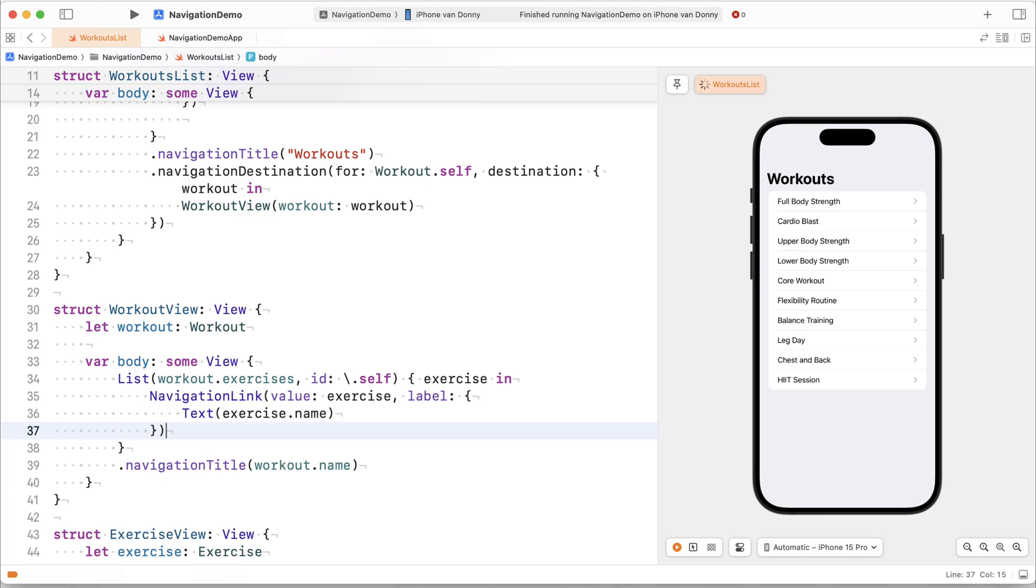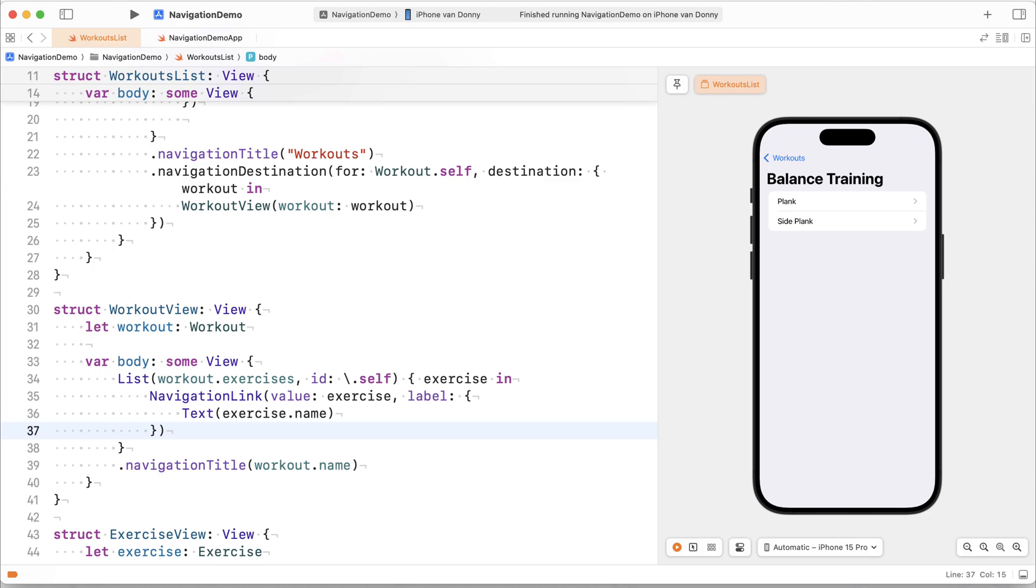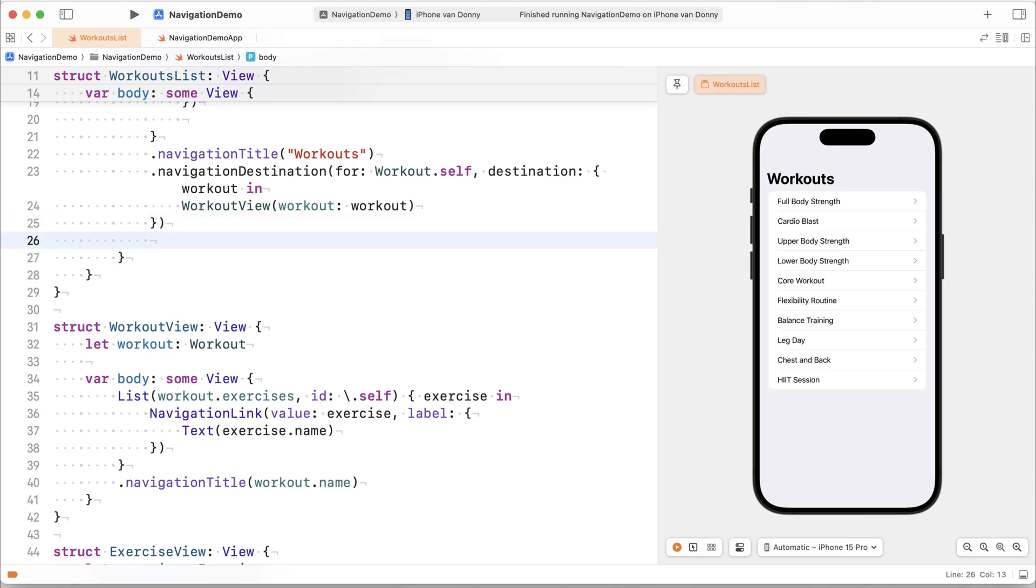Now notice that if I go into a workout, I cannot go into any of my exercises, which makes sense because we haven't registered a navigation destination. Now the cool thing about the navigation destination API is that we can choose where we want to specify the navigation destination for our exercise.